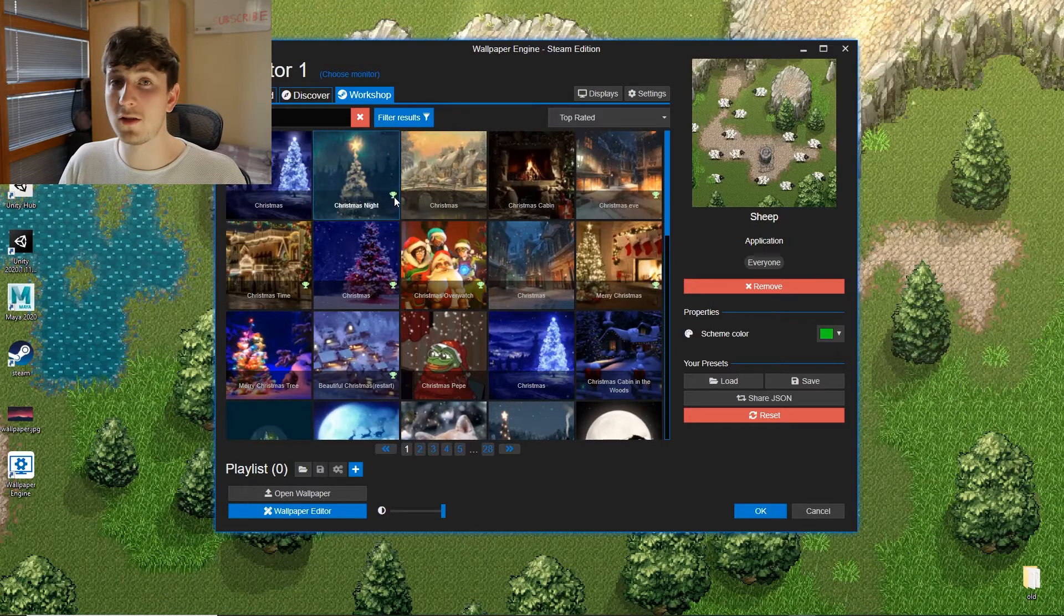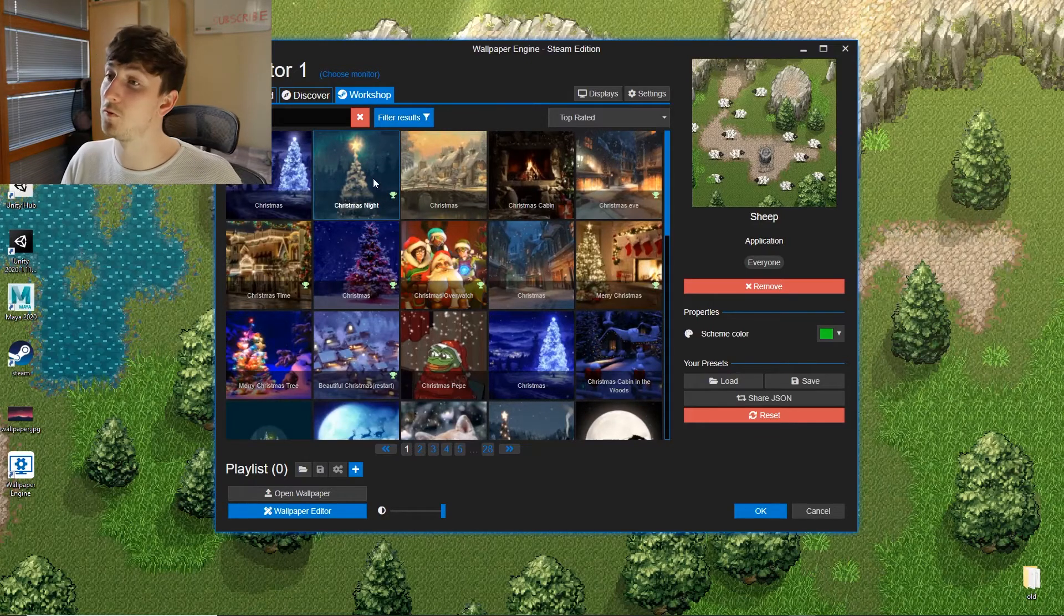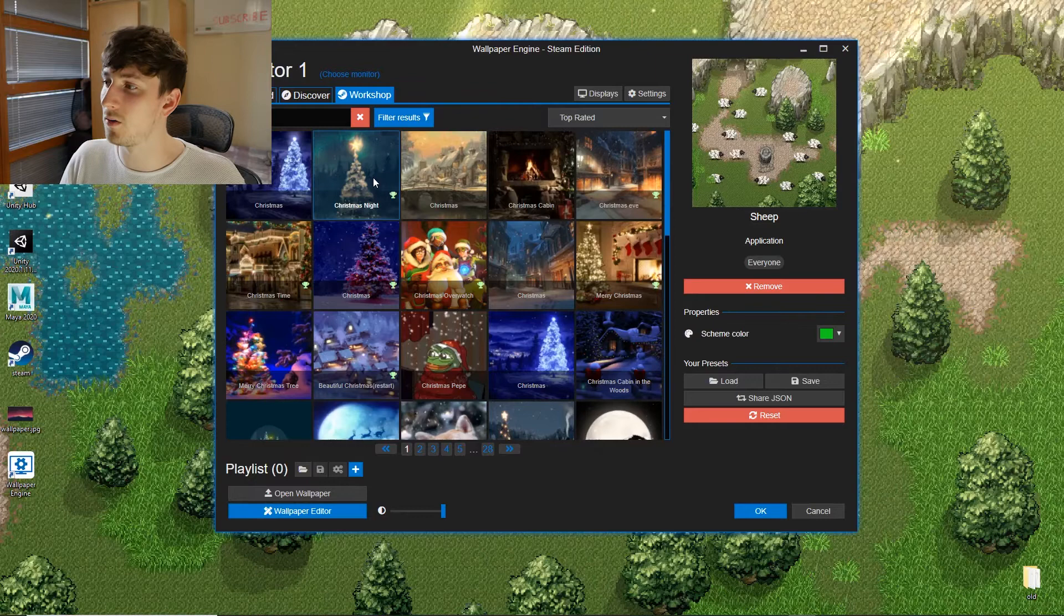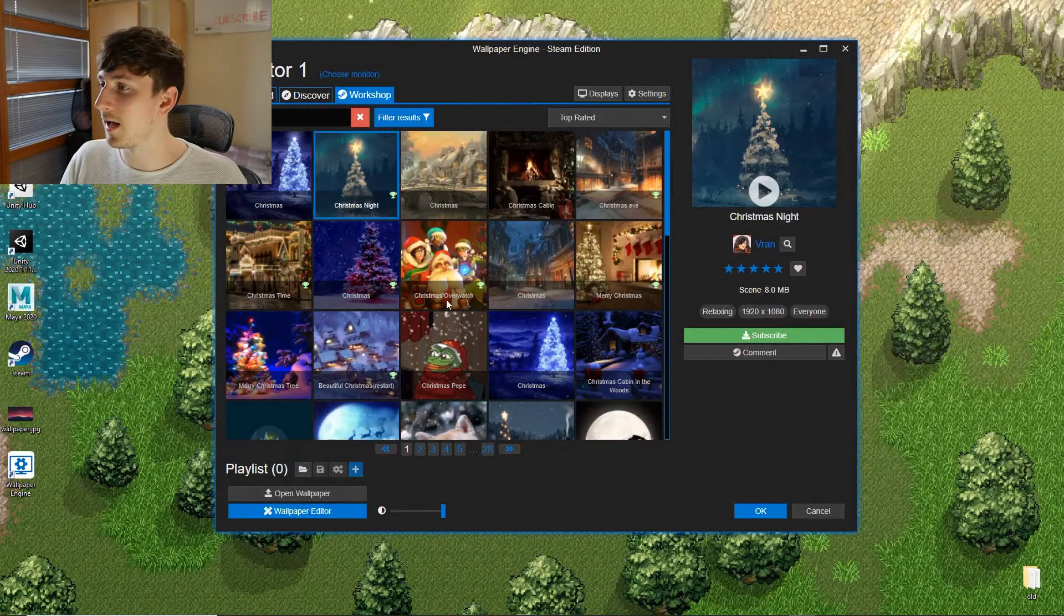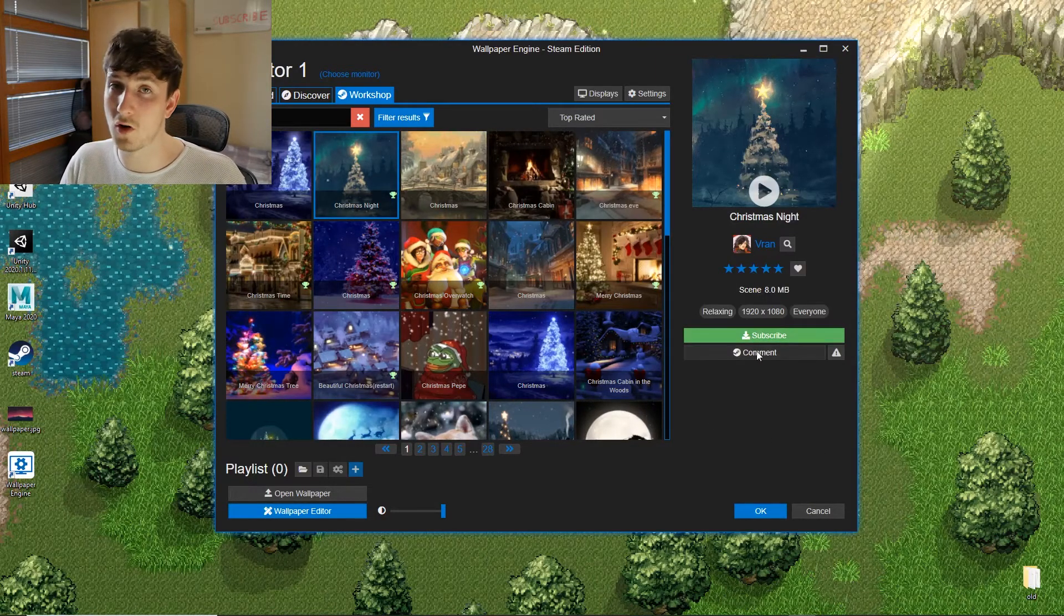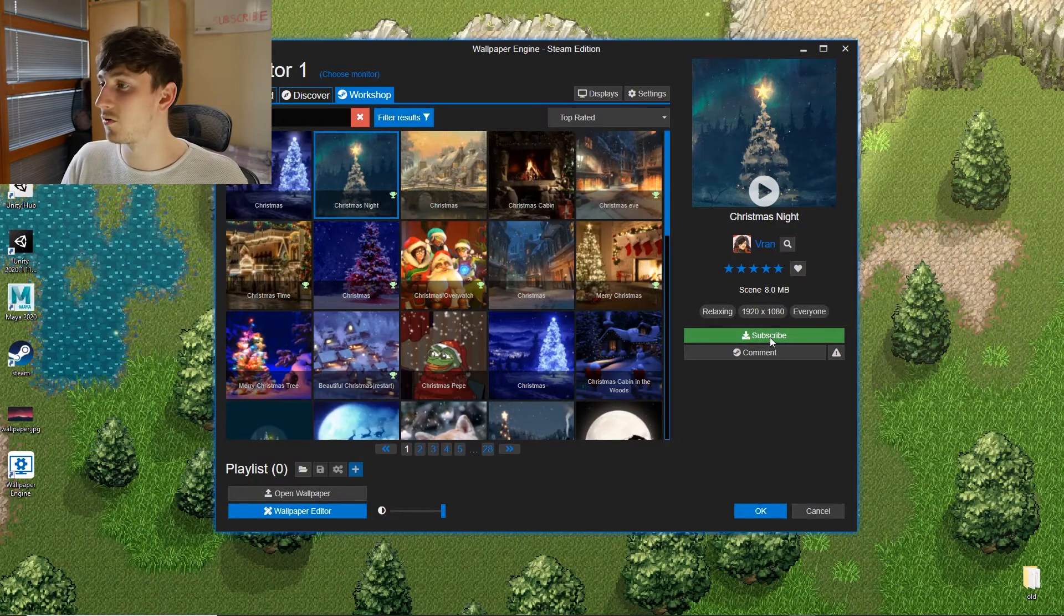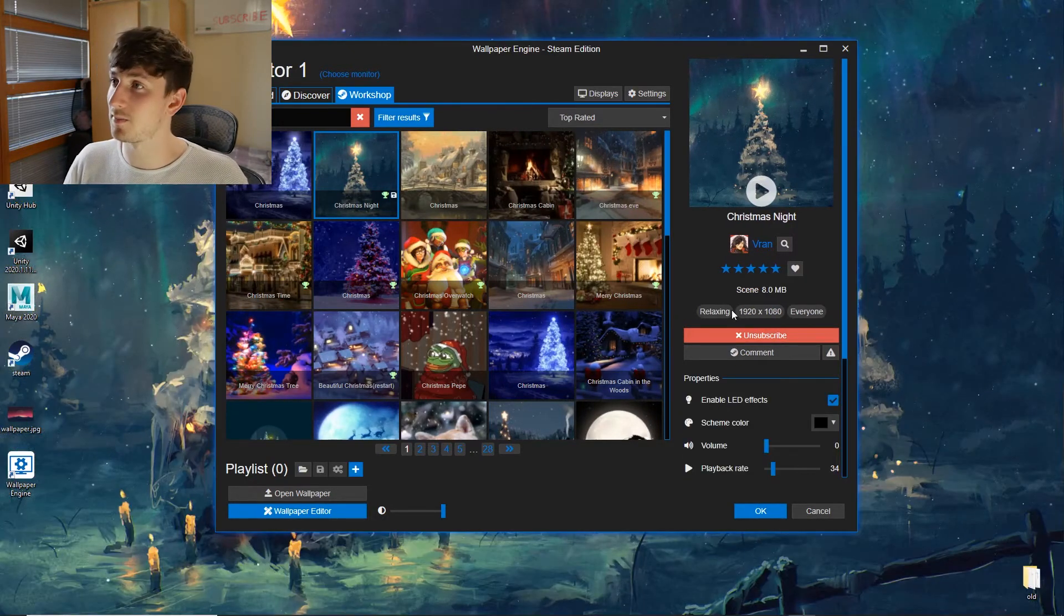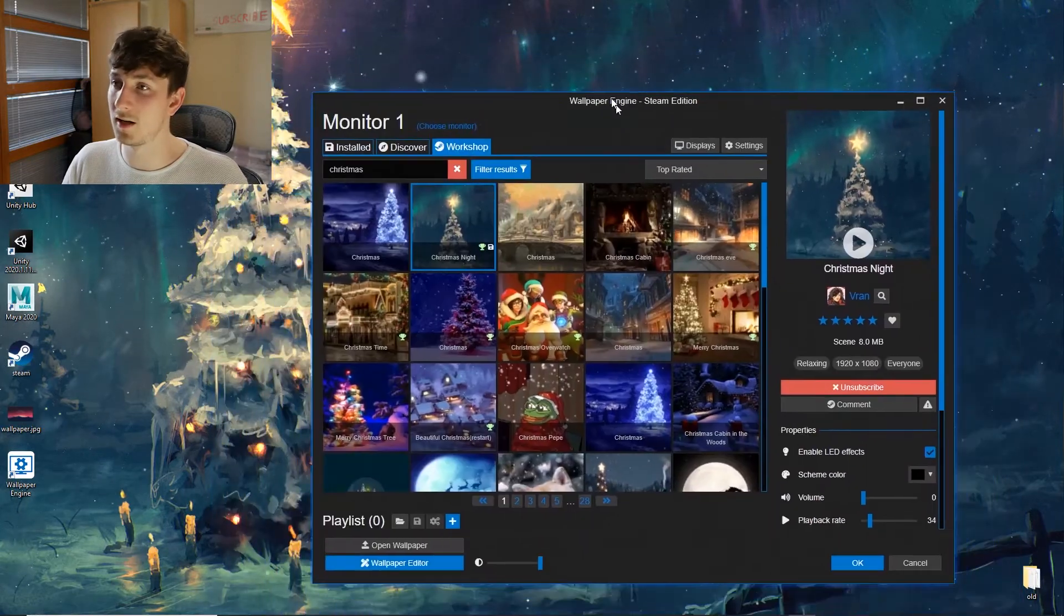Everything with a little green trophy means it's been approved and is probably a good quality wallpaper. So I'm going to select this one. And how you add them to your library is you actually subscribe to them. So I'm going to subscribe to this. It should automatically set as my background. There we go, that's done.